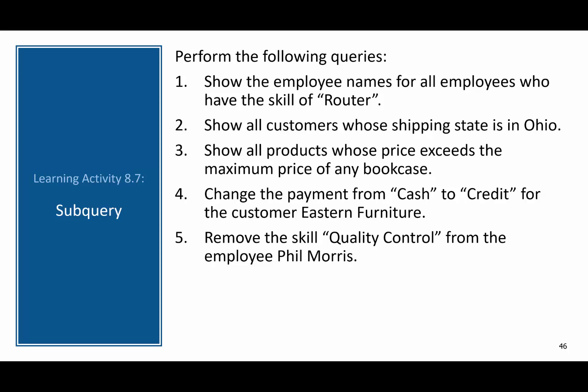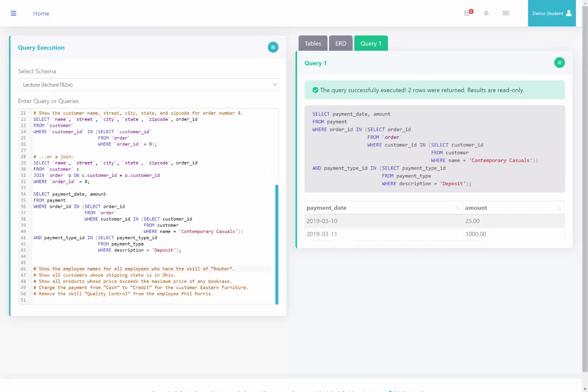Now I want you to attempt this learning activity. Try each of these five queries on your own. Pause this video and then come back to compare your answers. Welcome back — I've copied the queries over and commented them out.